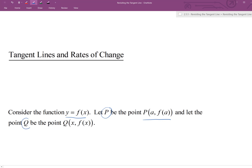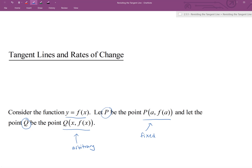And let's let the point q be the point x comma f of x. In this setup, what we're thinking of is point p — that is a fixed point. That's the point that we're going to be interested in finding the tangent line at. And this other point q, since the input value of f is x, think of this as just any arbitrary point on the graph. It could move around, could be anywhere, whereas point p is always at the location a comma f of a.